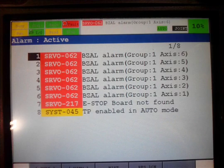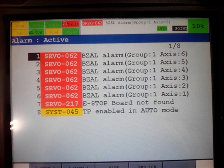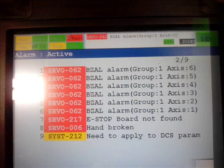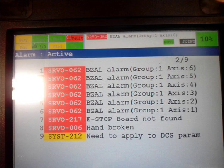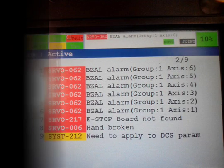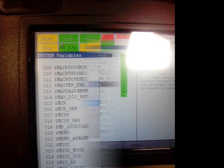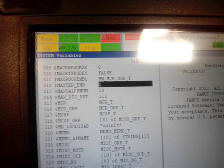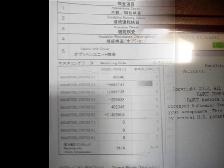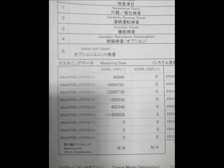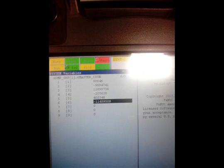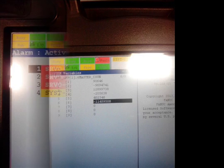When powered up, it will give you the alarms for the encoders. You need to remaster each axis to a zero mastering. That's what I did with this. I have to zero it, master enable it, and we'll get rid of the BCAL alarms one by one.